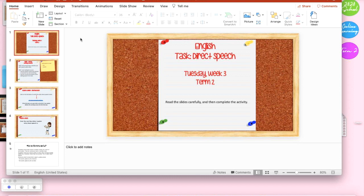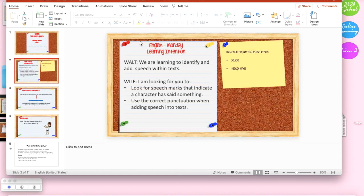To begin with I've just got what the activity is and a little instruction that says read the slides carefully and then complete the activity. I've got my learning intention and just a list of materials that the students will require for the lesson.